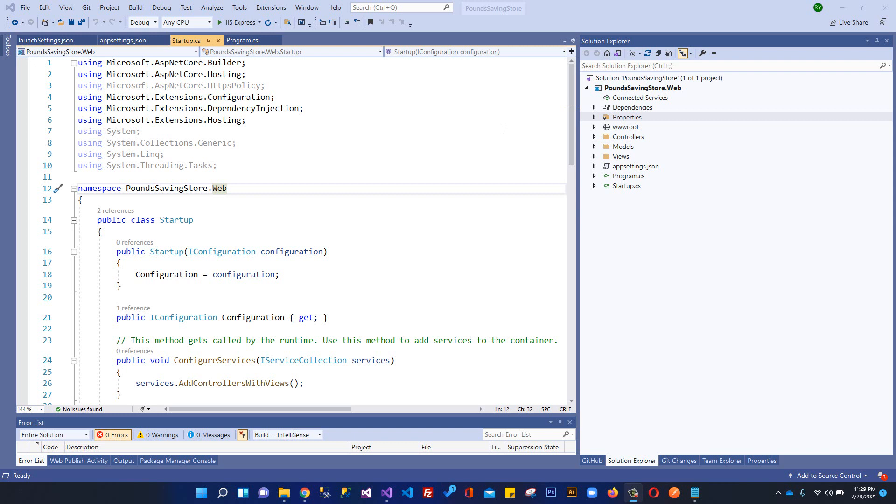Bismillahirrahmanirrahim, welcome back guys. I am Rufyasin and you're watching my YouTube channel. In the previous video we covered the basic understanding of ASP.NET Core MVC project structure, files and folders. In this video we are going to create a separate project for storing our domain models.